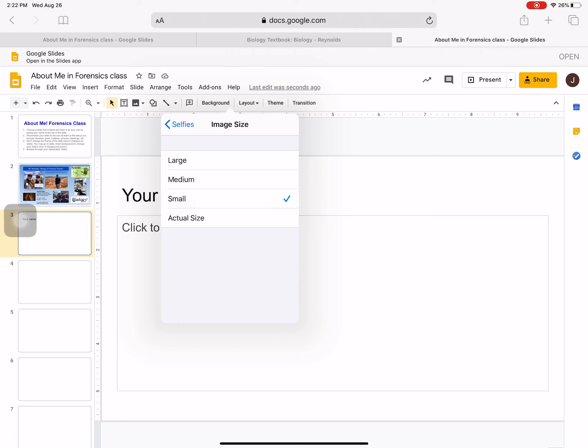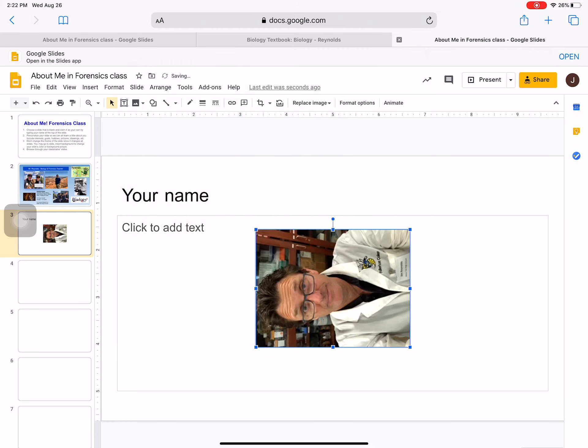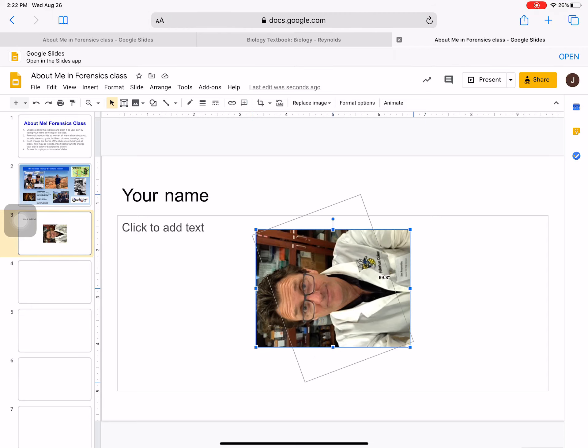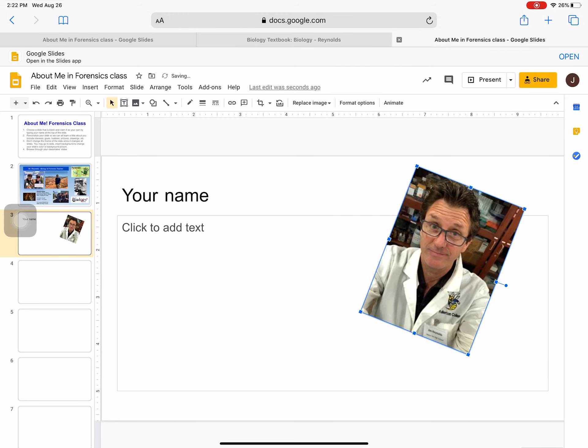You can change the color when you import it, as well as when you have it. So this came in cropped. I'm going to grab that, and if you want to keep it at an angle, you can.